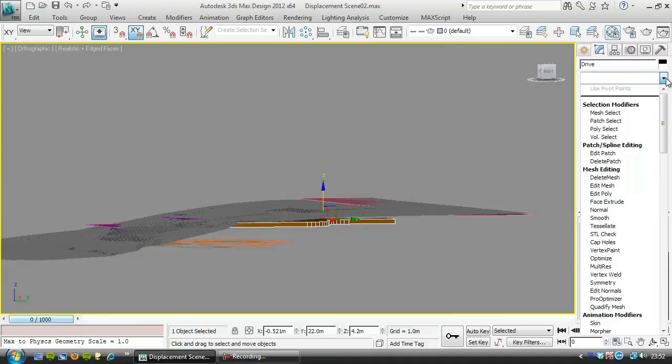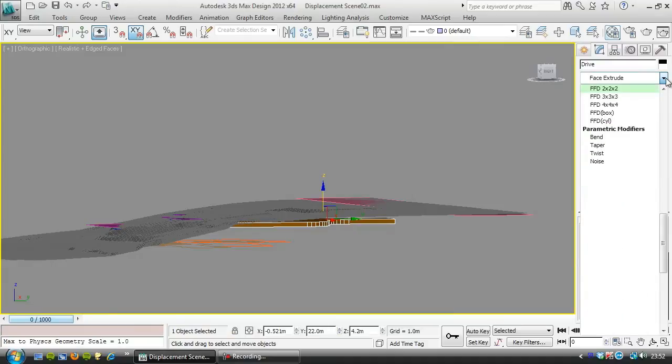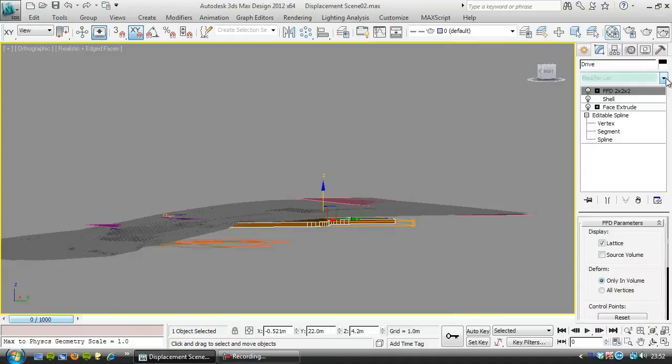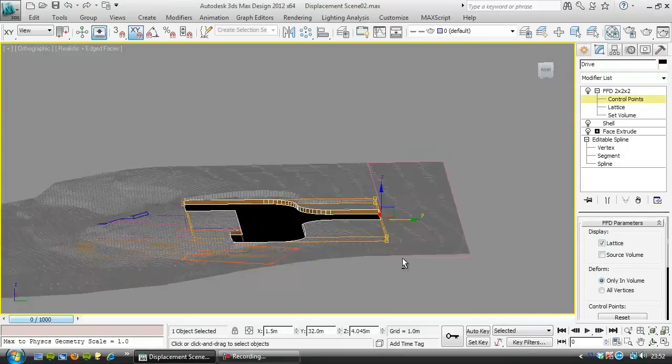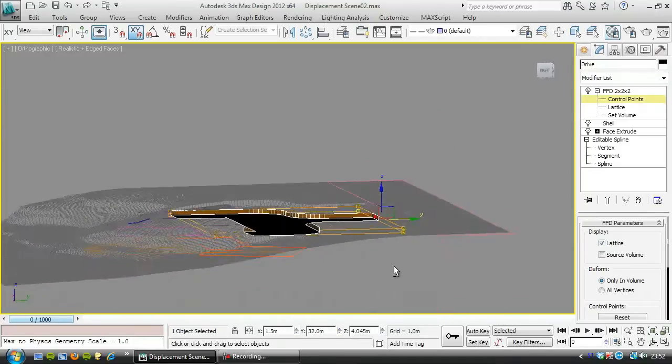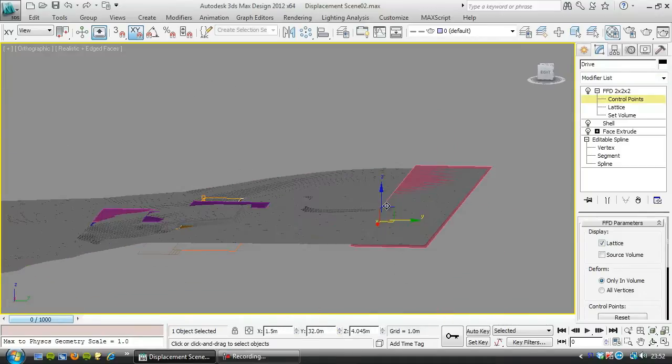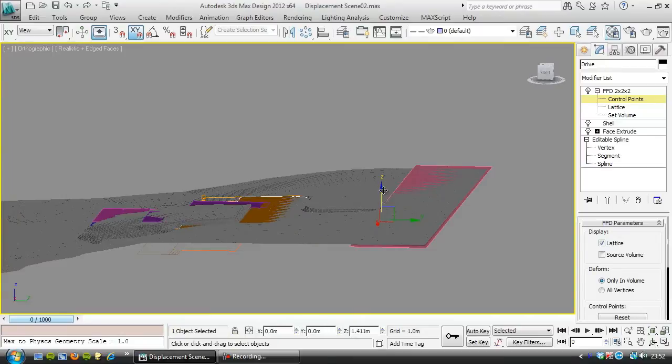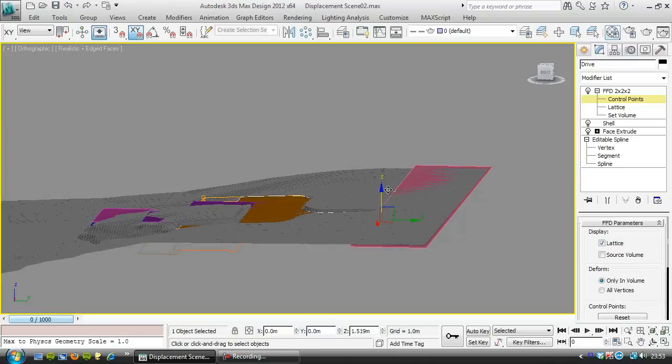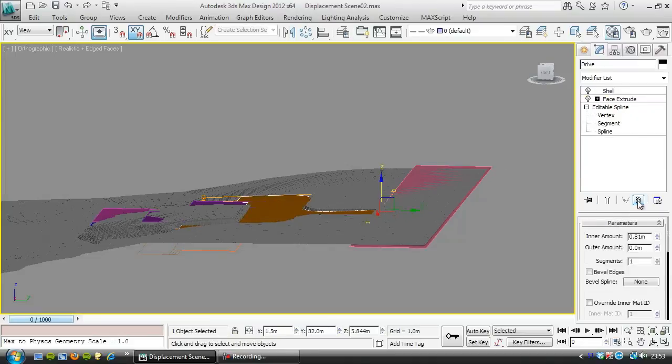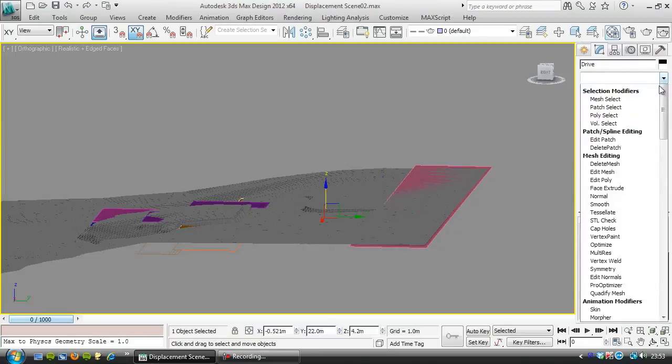I'm going to use an FFD again just to tweak this top edge over here. See, if I move it there, it's popping up over the steps.